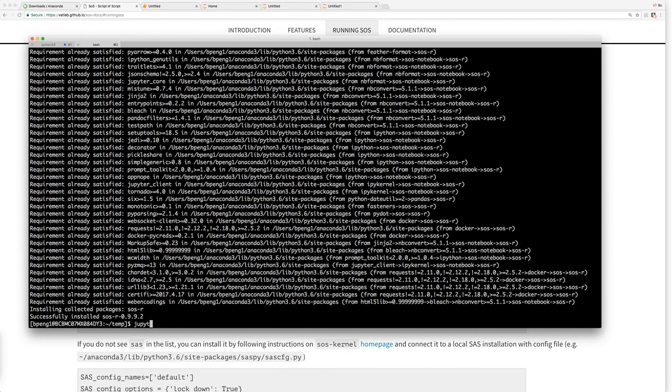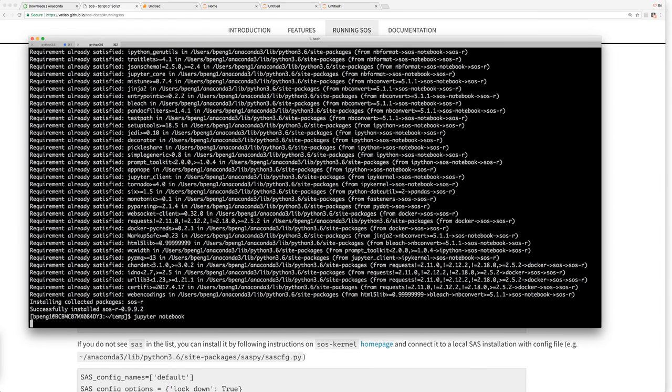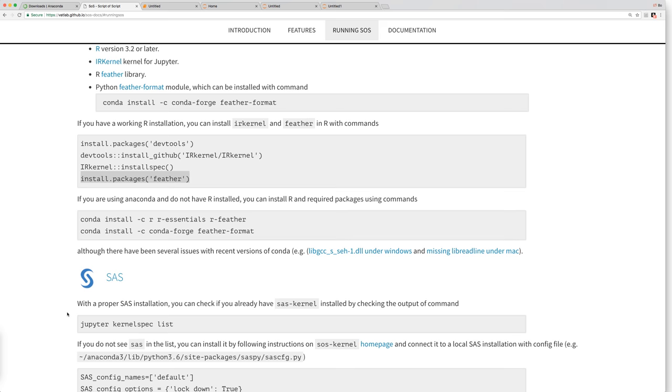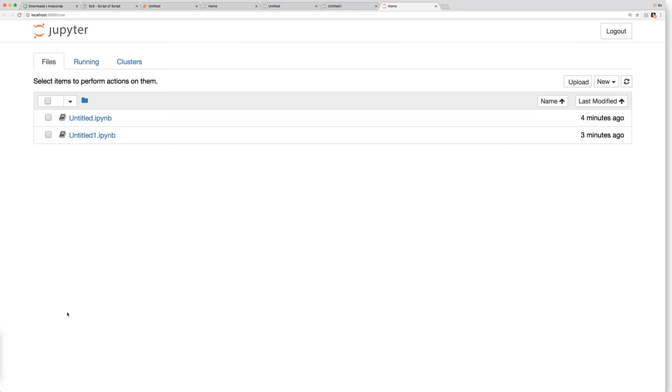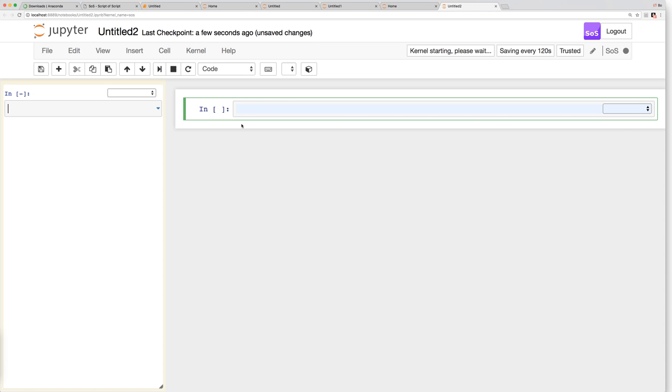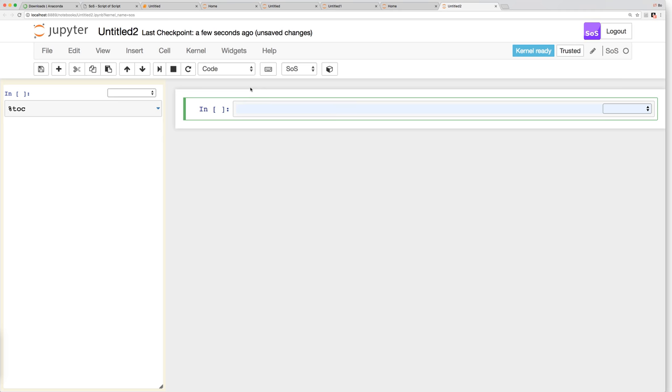So after that, jupyter notebook, let's confirm if our jupyter notebook is working. Create another notebook. You can see that R kernel is here, another SOS notebook. And SOS is trying to detect the available kernels. So we have SOS, R, and Python. Yes, great.